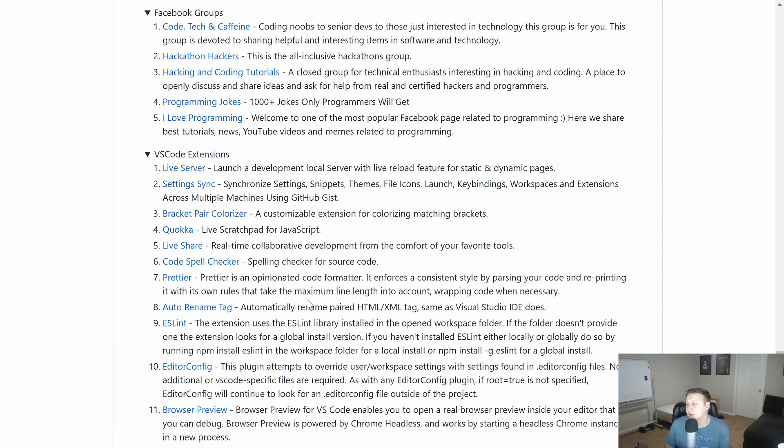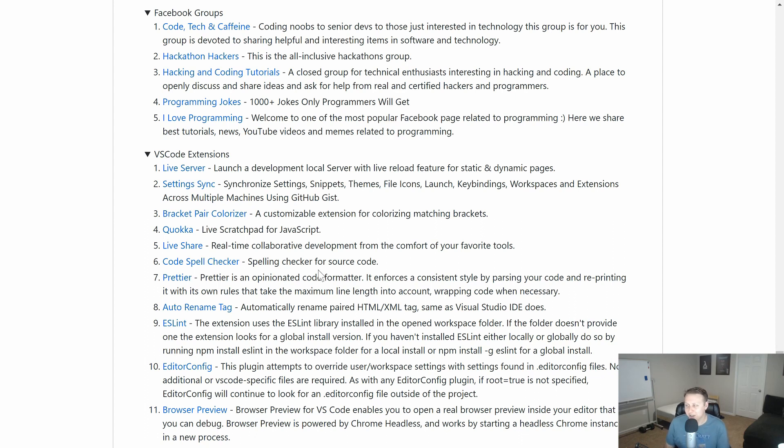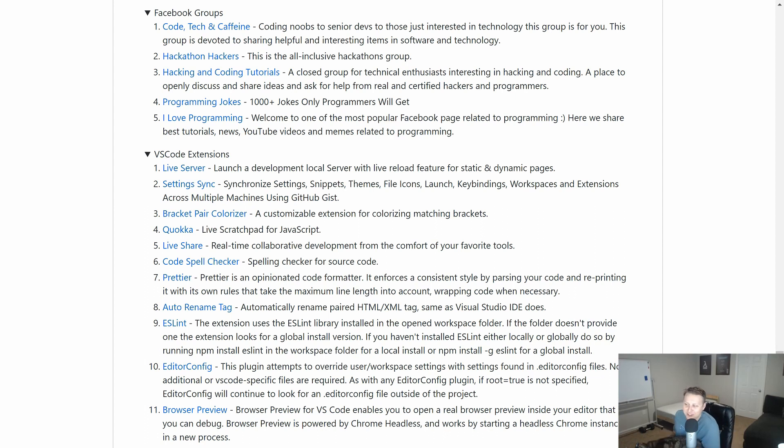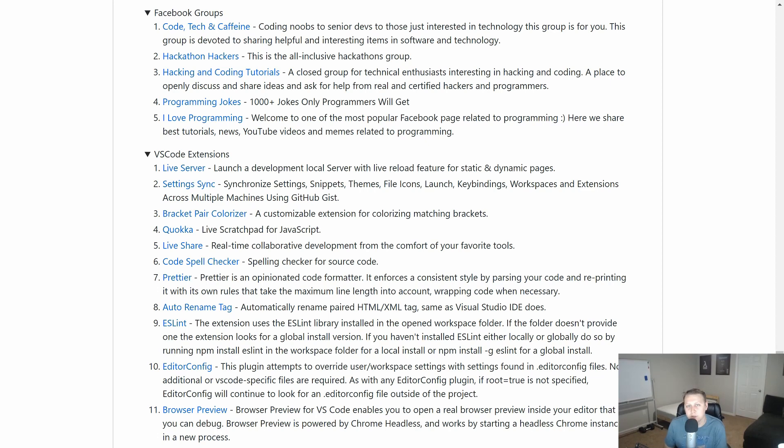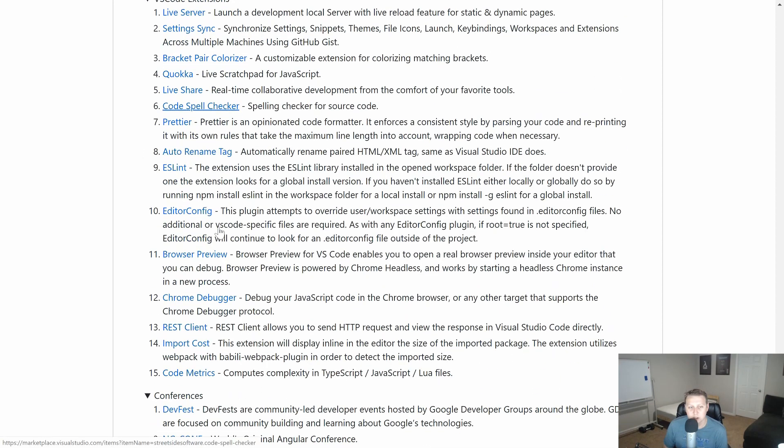VS Code Extensions. This is my go-to extensions. I have pretty much every one of these extensions. And I love them all. Bracket Pair Colorizer. I started using like two, three years ago. And it's one of the best things I've ever done. Live Server is pretty great if you are working on a simple project where you want it to reload for you.